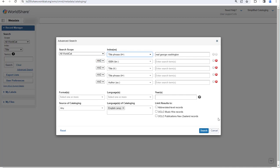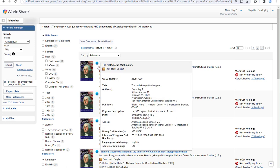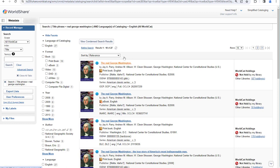For the next example, I'm going to do a title phrase search for The Real George Washington without any limits. I want to show you the difference between condensed and enhanced search results. In user preferences, you can select a default for how the search results display. In this example, the default is enhanced search results. You'll notice that each record displays on several lines with information such as the title, the author, the format, language, and publisher information. You also see cover art. You can hover over the blue eye to see additional information, and then you can click the title to see the full record. Another useful way to display search results is condensed search results, and you can select that by clicking the view condensed search results button.